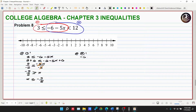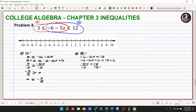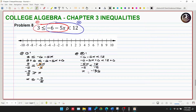For Part 2: negative six minus five x is less than twelve. We add six to both sides, getting negative five x less than positive eighteen. Dividing both sides by negative five, and since we're dividing by a negative number, the inequality swaps from less than to greater than, giving x greater than negative eighteen over five.